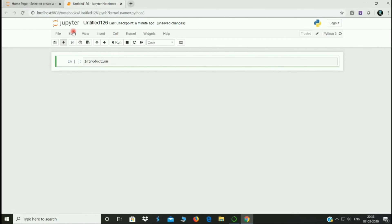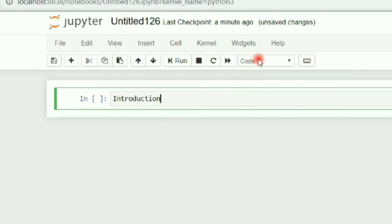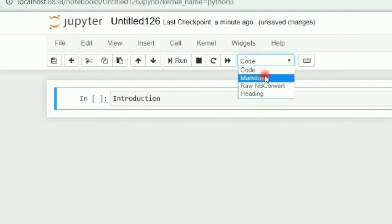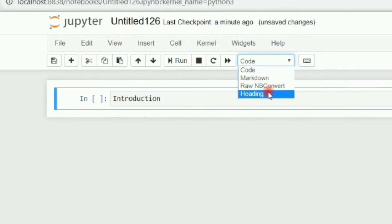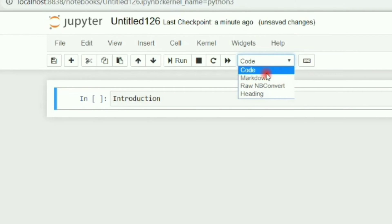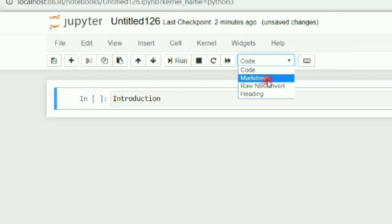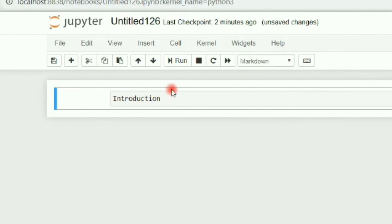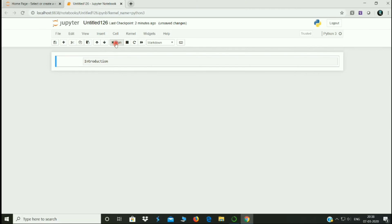Introduction. Now we can type in the text. Now we can add this code. Click the code. Markdown, Raw NBConvert, Heading. We can use the code. Now we can markdown. Click the introduction.